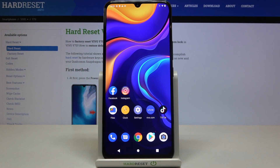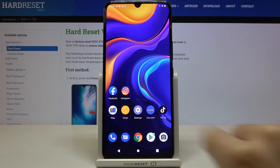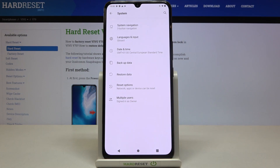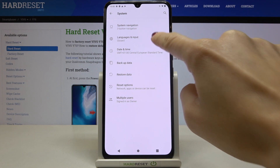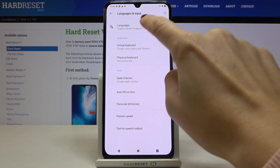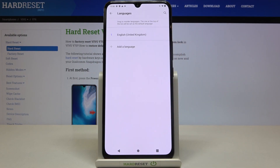Here I have Vivo i70 and let me show you how to change the system language on this device. First, you need to open the Settings, then find and select System, and go to Languages and Input. Click on Languages and select Other Language.